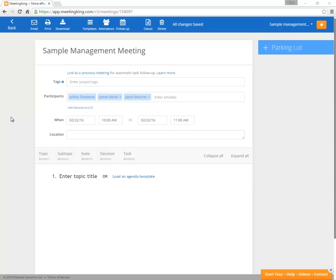First you enter the meeting details: title, participants, date, time, location. Or Meeting King can copy these automatically from your Outlook or Google Calendar meeting request, so less work for you.